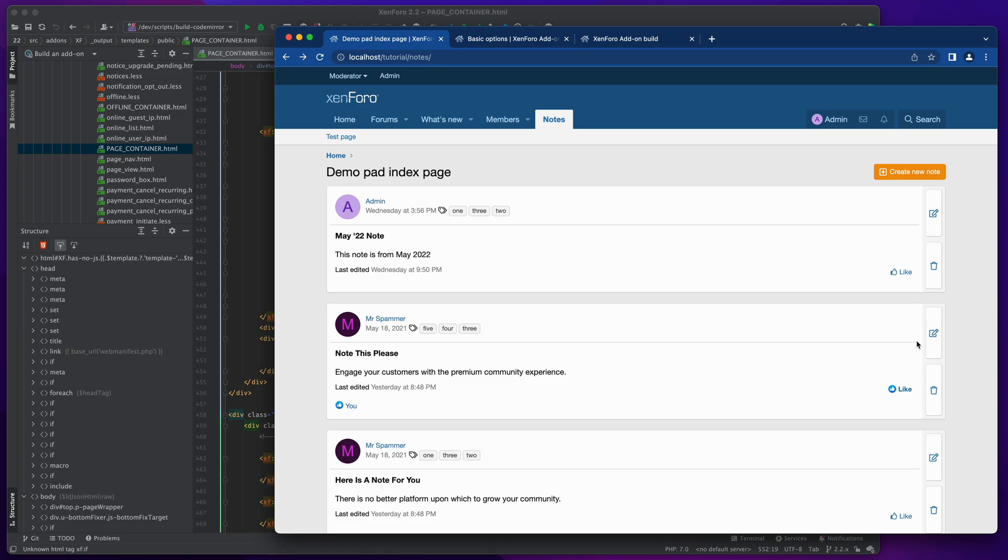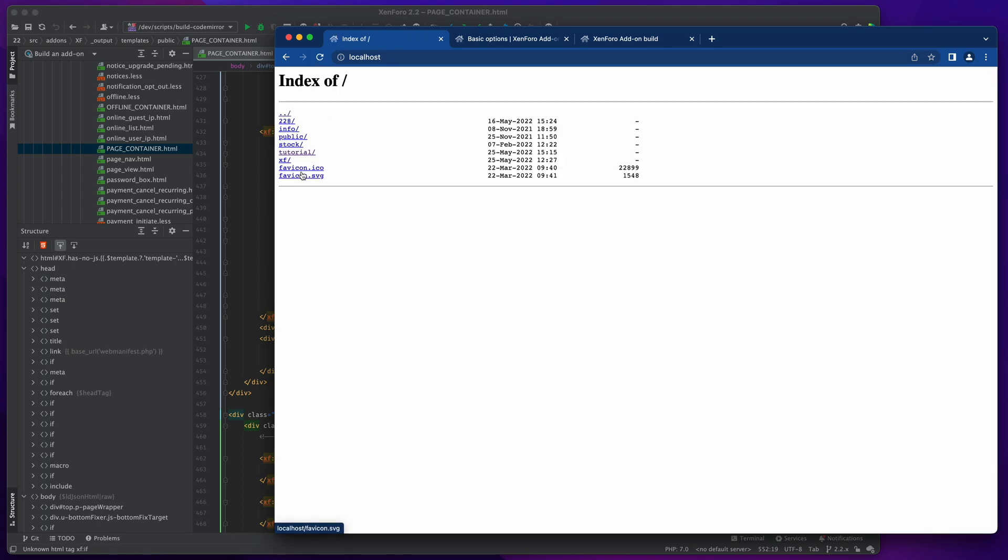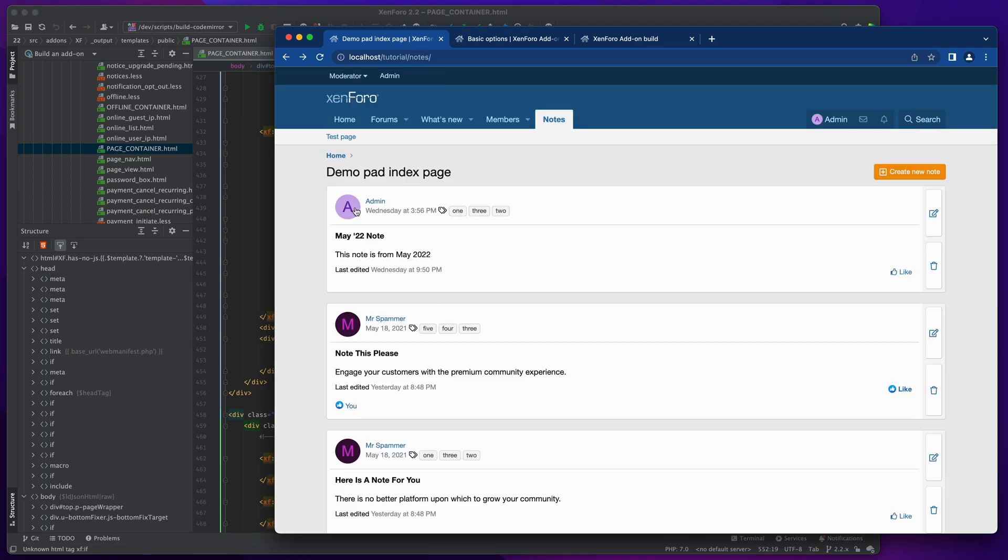Sometimes you're going to want to produce a page that doesn't use the page container, and the particular use case that we're going to talk about today is producing a home page for your site that is not going to look like XenForo. It's not going to use the standard page container. So if I click on the home link here, it's just going to go to my list of stuff sitting on my localhost.